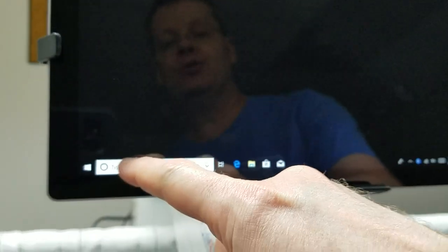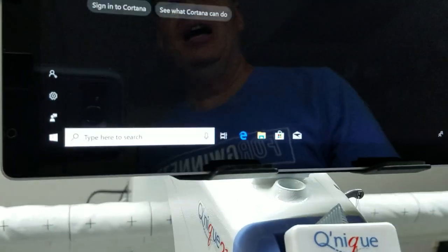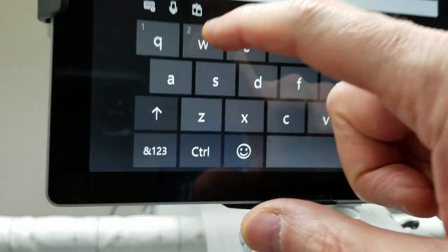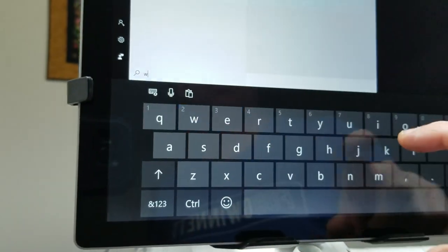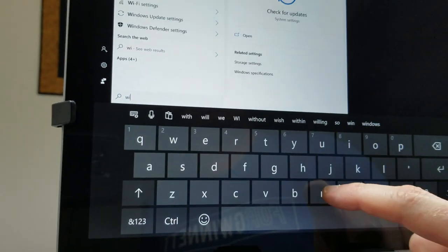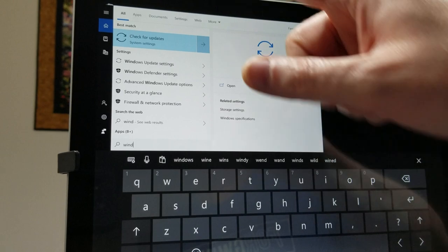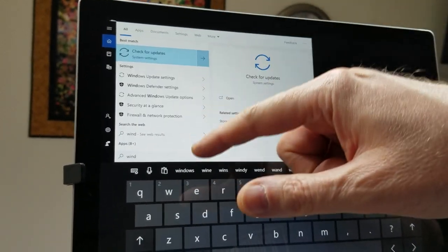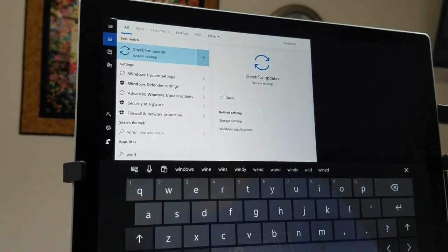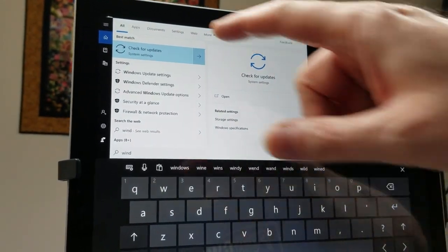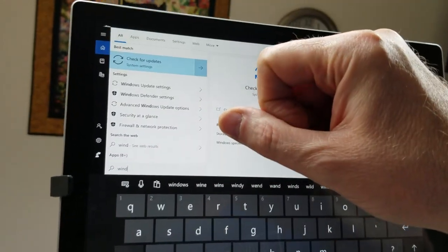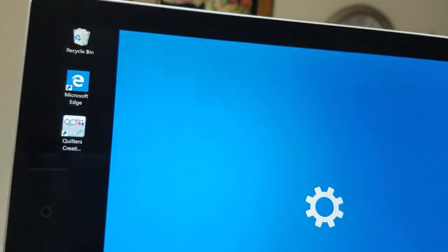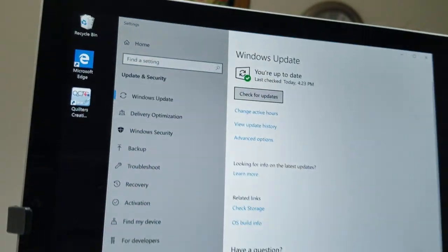I'm going to type in this little search box here. I'm going to start typing the word Windows. I'll type W-I-N-D, and you'll see as you're typing, stuff kind of comes up on the screen. You want to click the item that says check for updates. This is pretty simple. If I click on that...